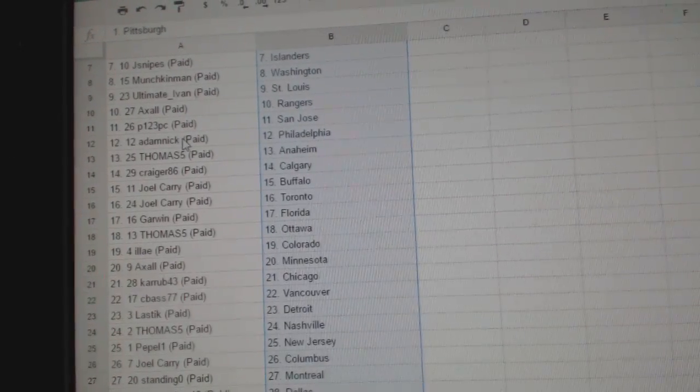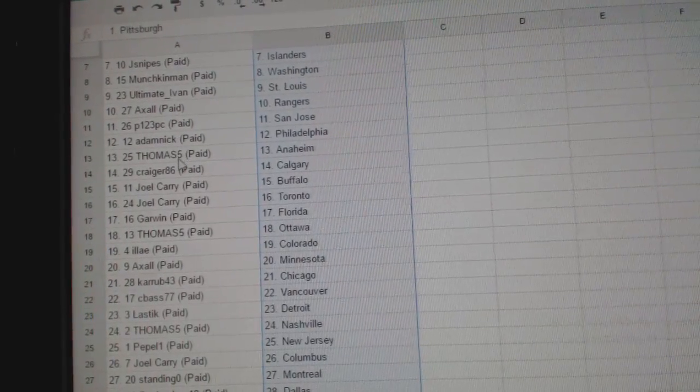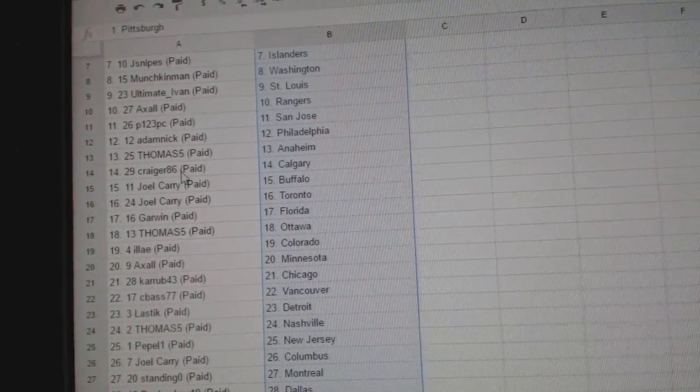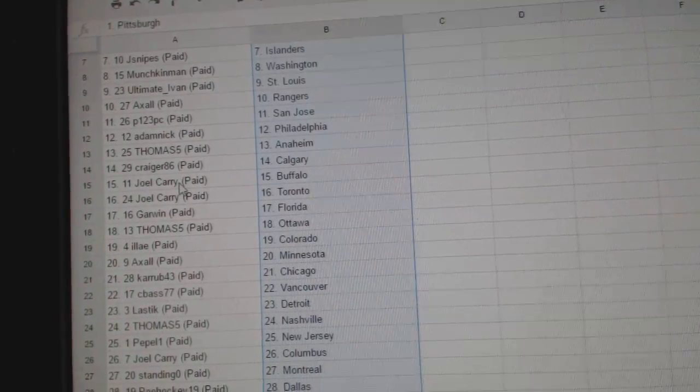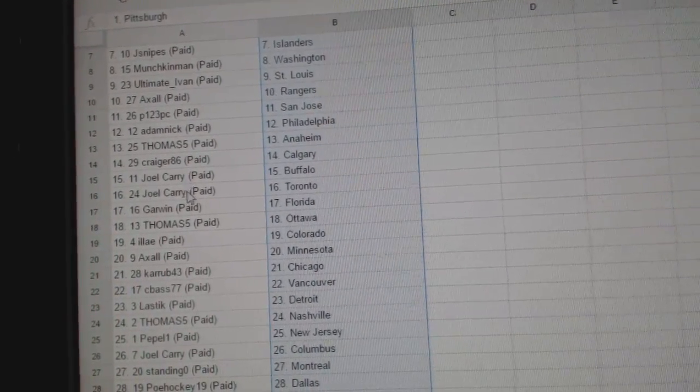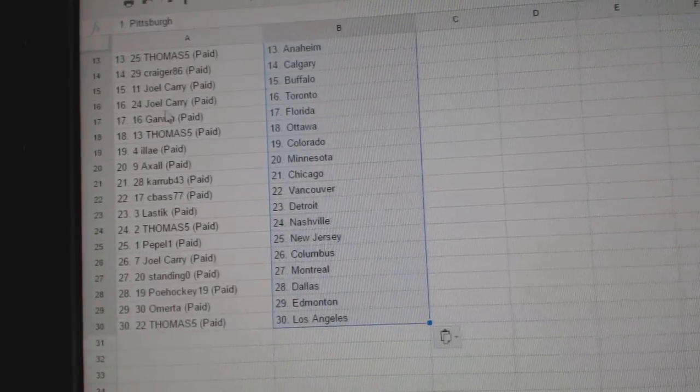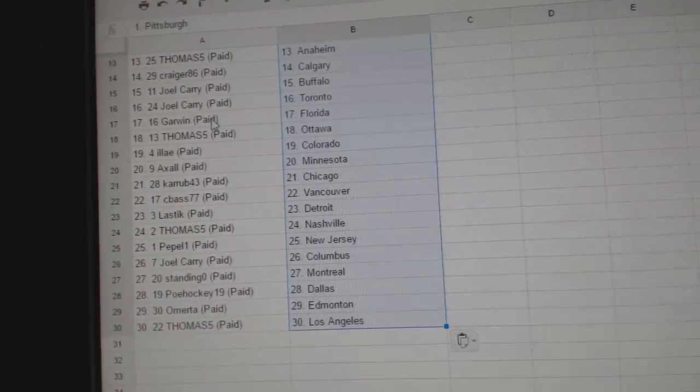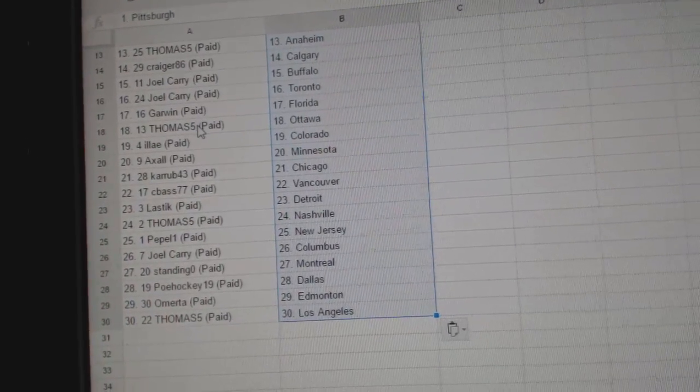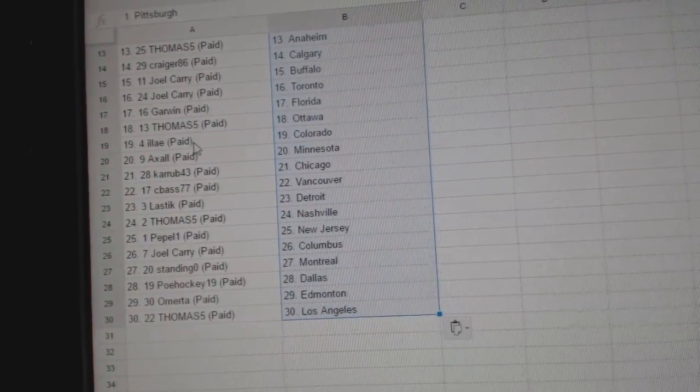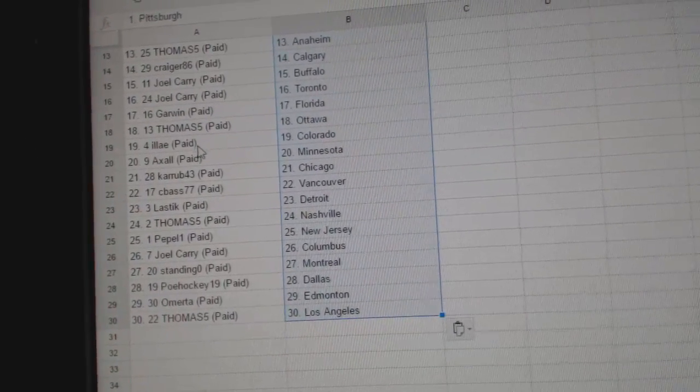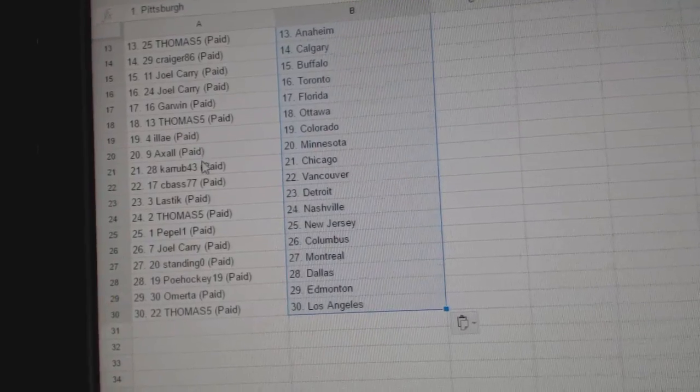P123 is San Jose. Adam Nick has Philly. Thomas Five, Anaheim. Craig or Calgary. Joel Carey has Buffalo and Toronto. Garwin has Florida. Thomas Five, Ottawa. LA has Colorado. Axel, Minnesota.